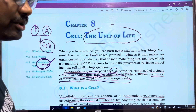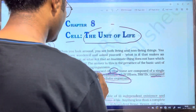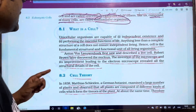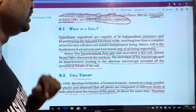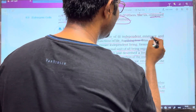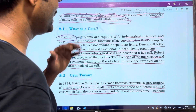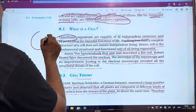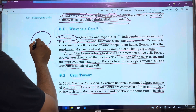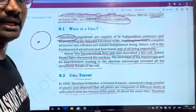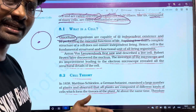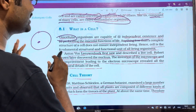Multicellular organisms are the third point. What is a cell? A unicellular organism's single cell performs digestion, absorption, respiration, and excretion. The cell is independent and performs all life functions on its own.